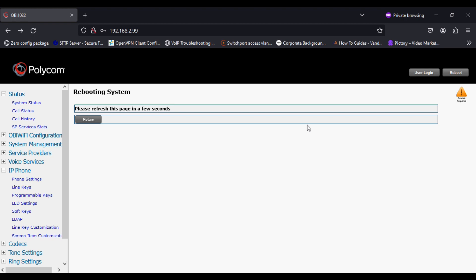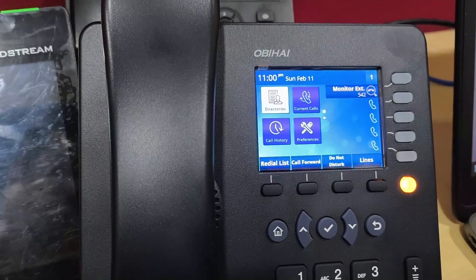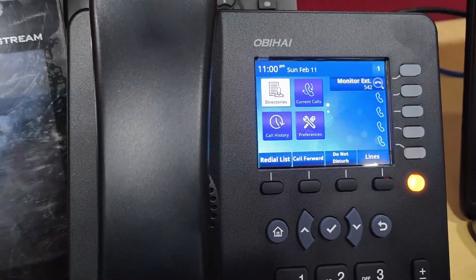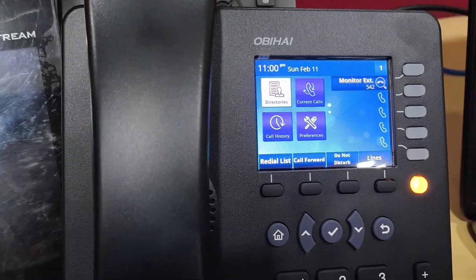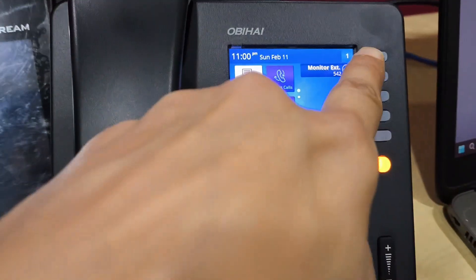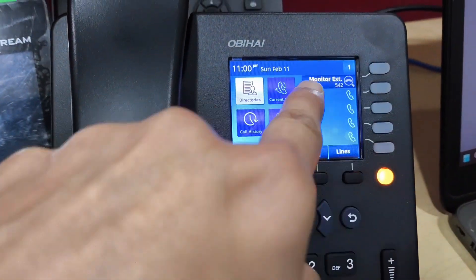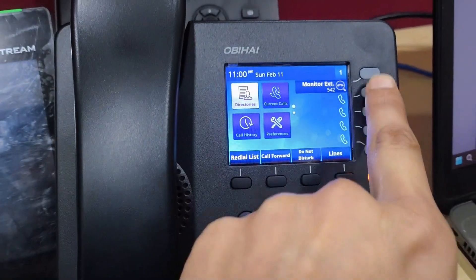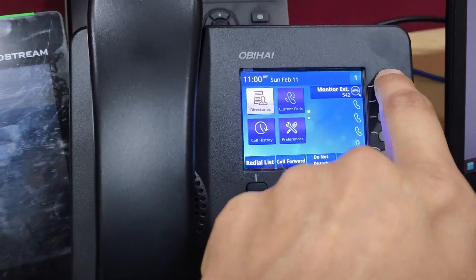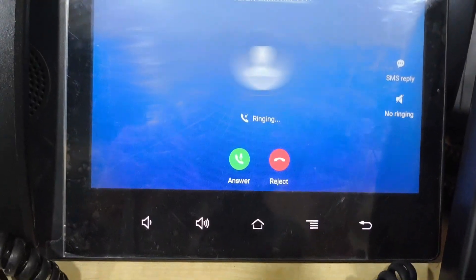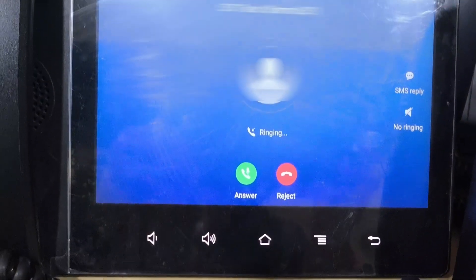So now phone is rebooted and you can see the first line key is configured for monitored extension. When idle it is disabled, the light is off. If I press the first line key, the call is initiated to the